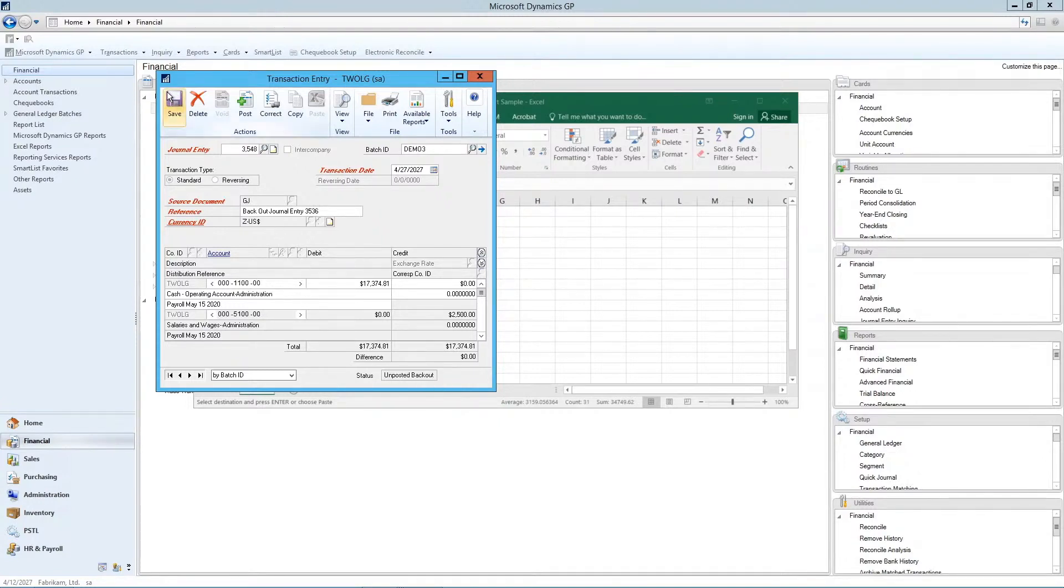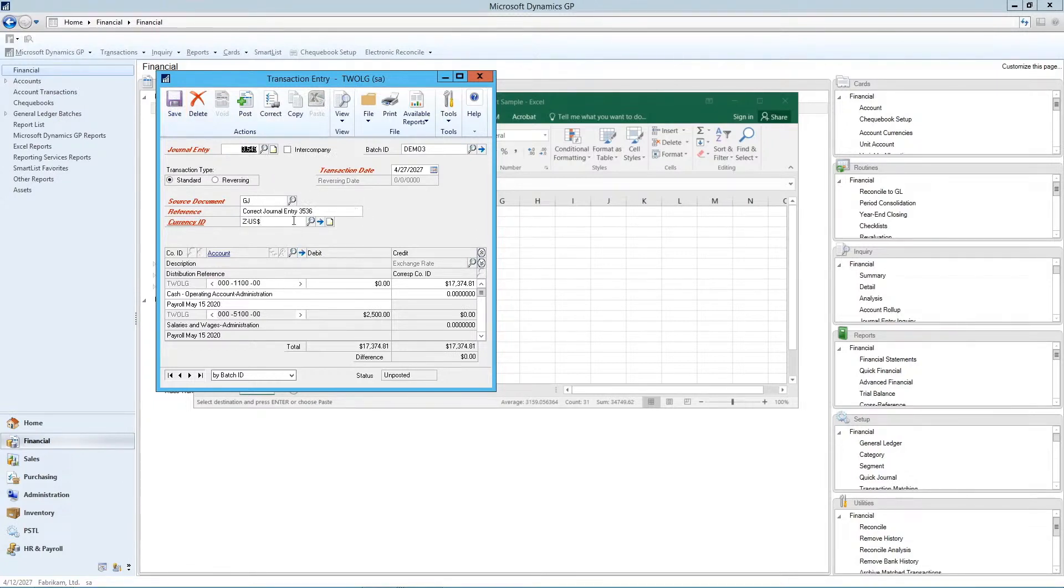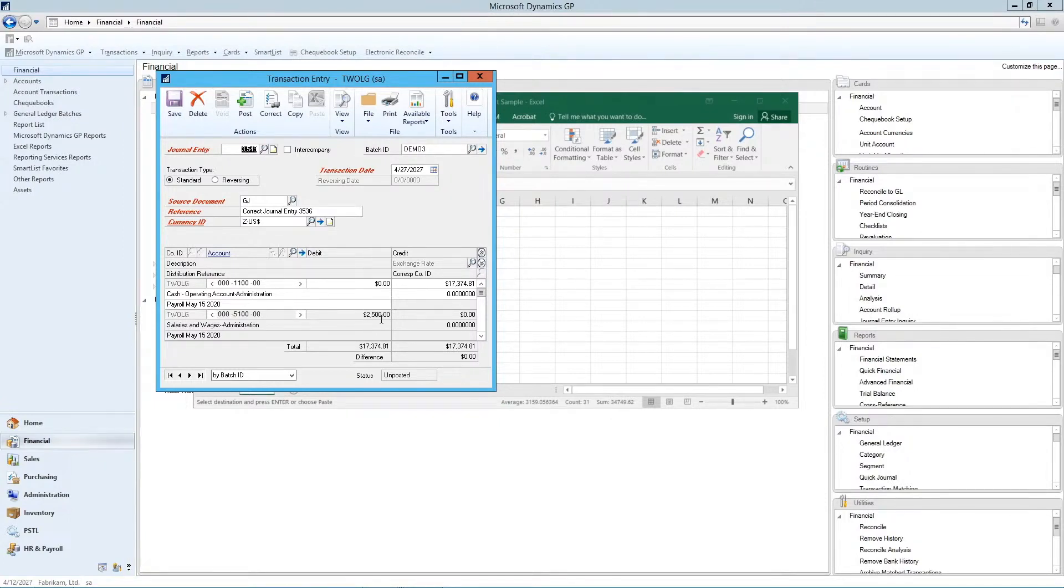So you can save that. And then the next journal entry is the correction of the journal entry. So you can actually make the corrections in here and then save that journal entry for posting later.